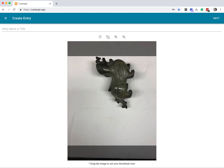So I'm going to start by giving it a name. I'm just going to call it Dragon. And let's look at what else we've got on our screen here.